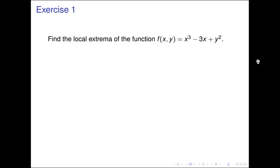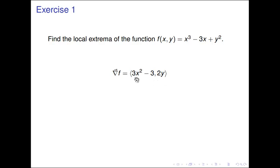So let's find the gradient of f. The gradient of f means we're looking for the partial derivatives — first in the x direction and then in the y direction. Looking at this in the x direction we get 3x squared minus 3, and in the y direction we simply get 2y.